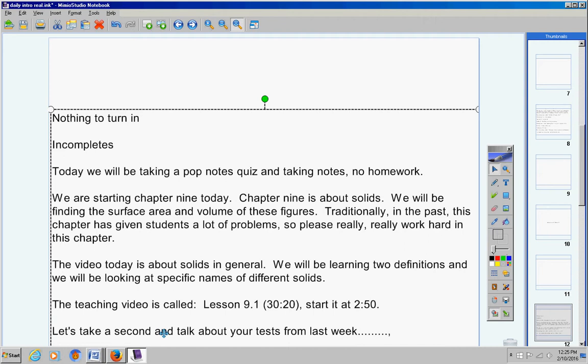So your tests were passed back to you today. Do not throw them away. You are going to do test corrections and we're going to do those tomorrow. Please do not throw away your tests.